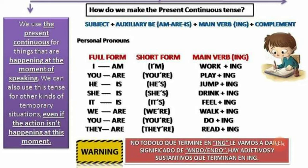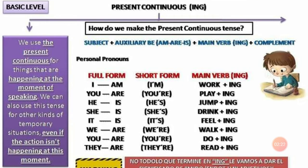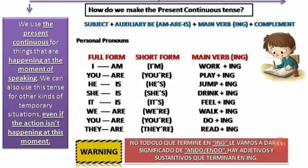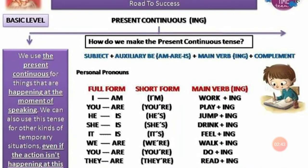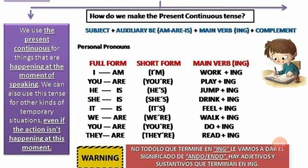Muy bien, ya tenemos el sujeto y el auxiliar verb to be. Luego viene un verbo principal — sin la partícula 'to'. Por ejemplo: work, play, jump, drink, feel, walk, do, and read — trabajar, jugar, saltar, beber, sentir, caminar, hacer y leer. En este tiempo gramatical, siguiendo la fórmula, debemos colocarle la partícula ING al verbo principal.